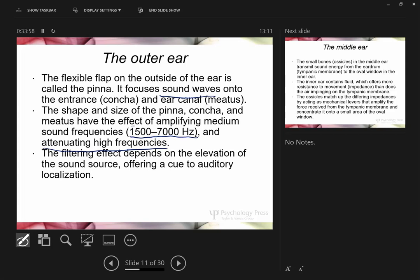Tilting your head when trying to locate a sound changes the position of your outer ear relative to the sound source, giving you a different attenuation of that sound — which helps you localize it. Cochlear implants, by contrast, bypass the outer ear completely.